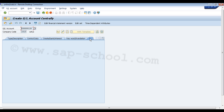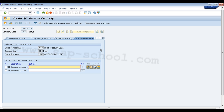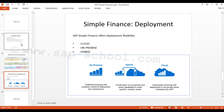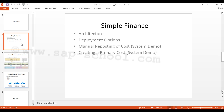The next tab is Information, where we can see details about the company code such as chart of accounts, country key, and controlling area. Once we have entered all the required information, we click the Save button to save this primary cost. In this session we have seen the architecture of SAP Simple Finance, the different deployment options, how to do manual reposting of cost, and how to create the primary cost. Thank you.